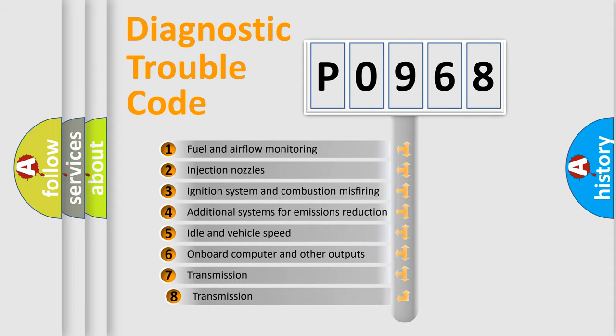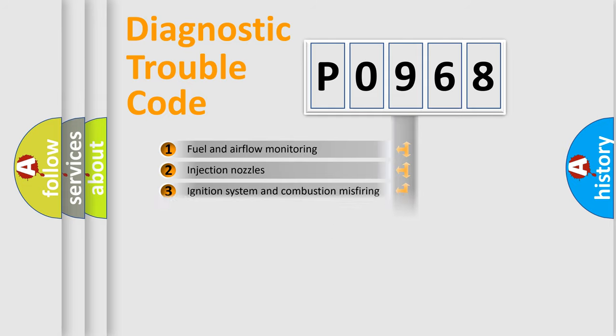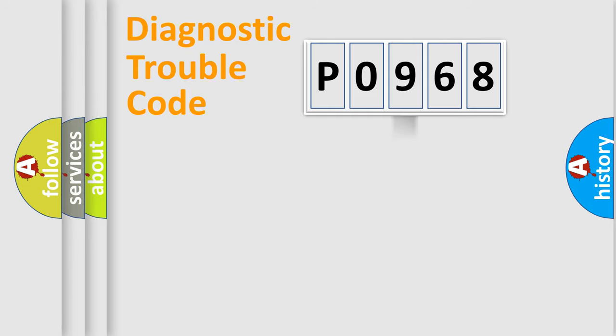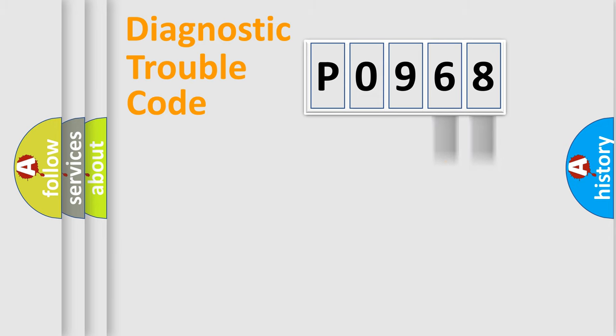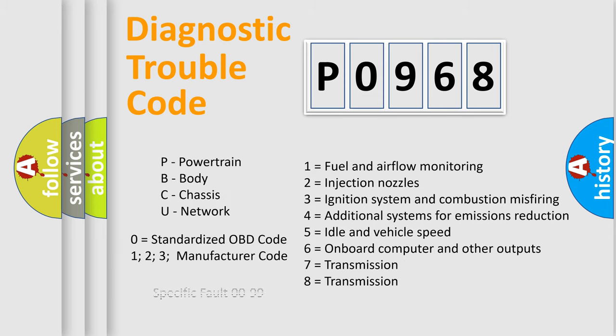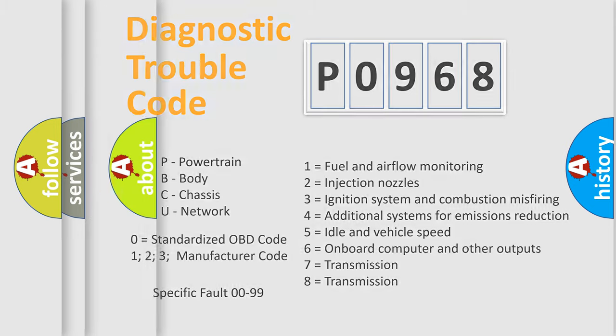The third character specifies a subset of errors. The distribution shown is valid only for the standardized DTC code. Only the last two characters define the specific fault of the group. Such a division is valid only if the second character code is expressed by the number zero.